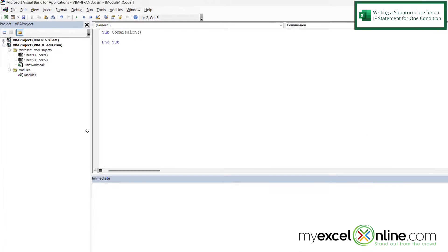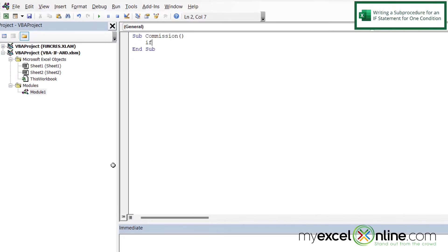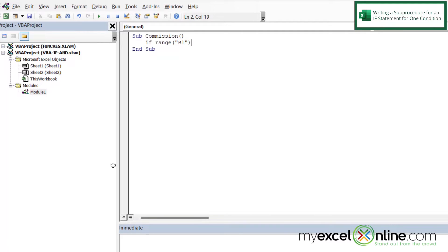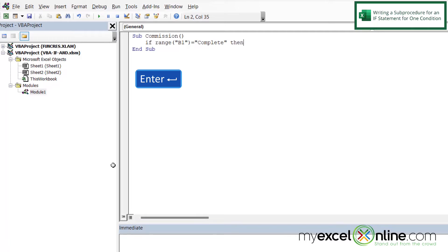So the first thing I'm going to type is, if range with a left parenthesis and a double quote, and I'm going to put B1 and close my quotes and close my parentheses. Because B1 is where I'm storing the status. So I'm going to say, if that equals complete, and I have to put complete in double quotes, then I'm going to put the word then, and then hit Enter.